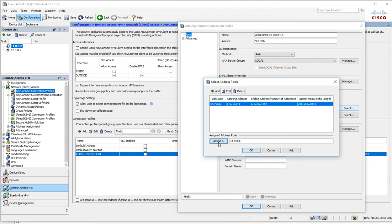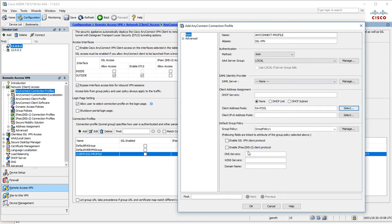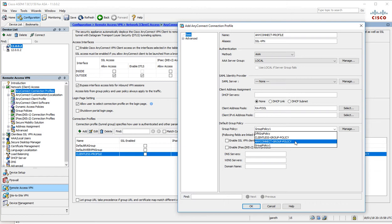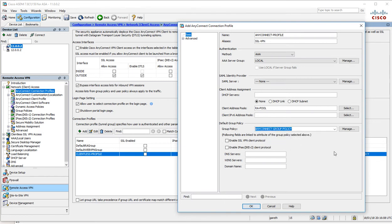We've already specified the client address pool. We can specify it again just to be on the safe side, but the group policy would actually take care of that. We need to specify the group policy here as well, which is that one there.